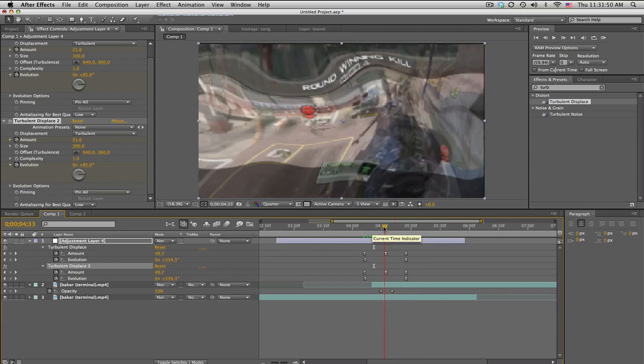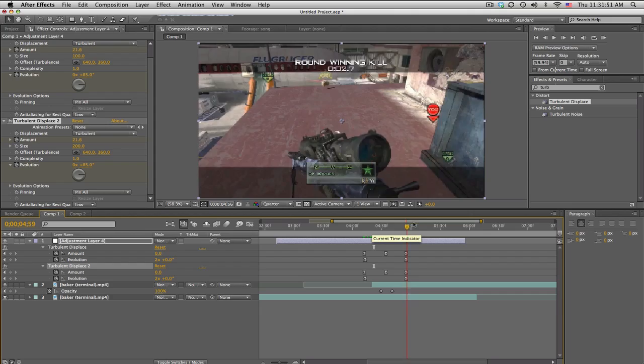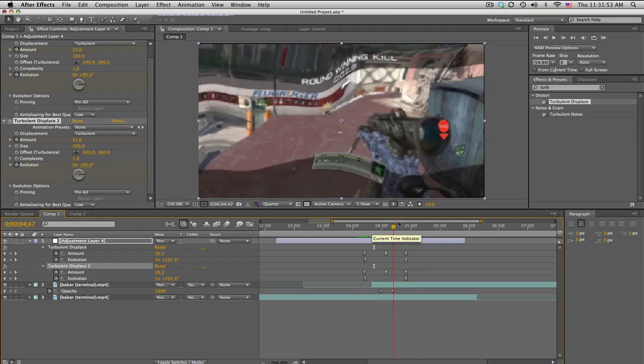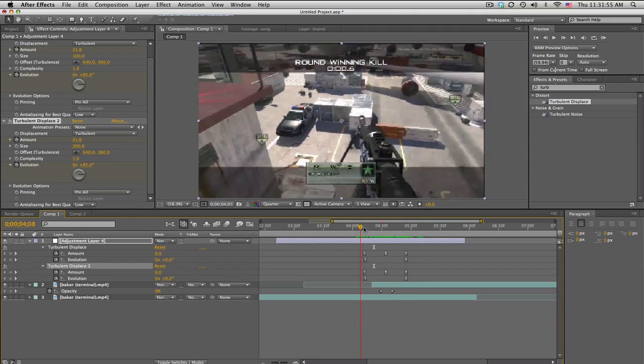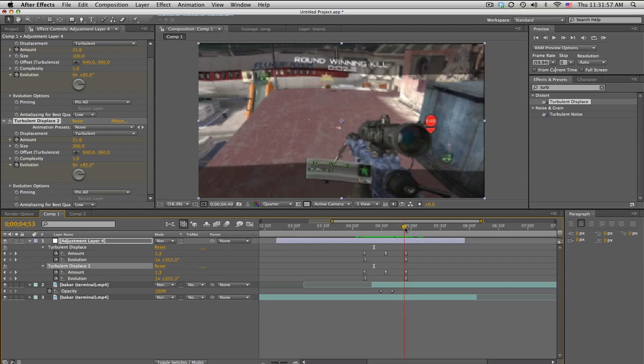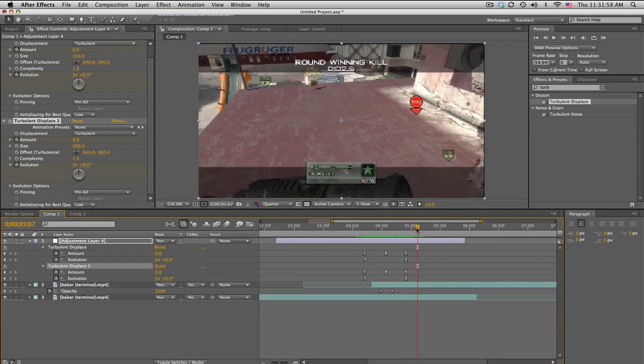And that's it, turbulent displace transition. That's it. Like the video, comment, rate, peace. I love you. Okay bye.